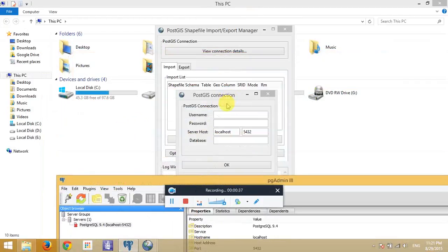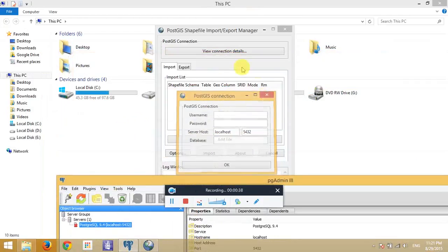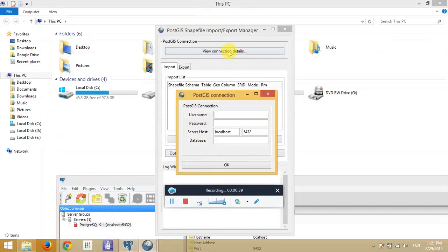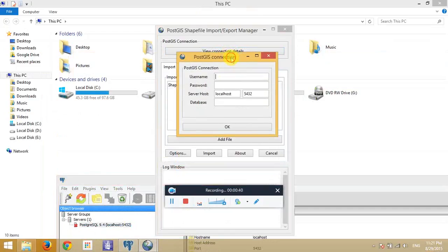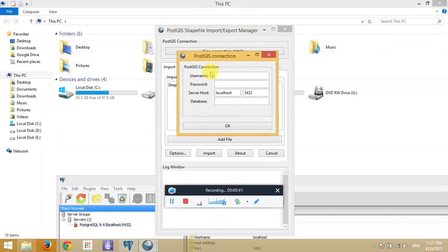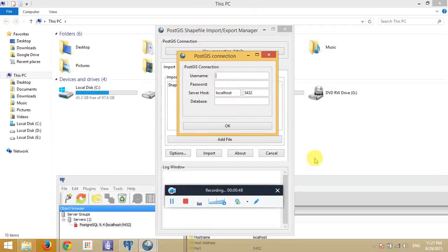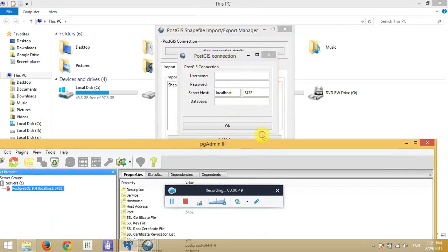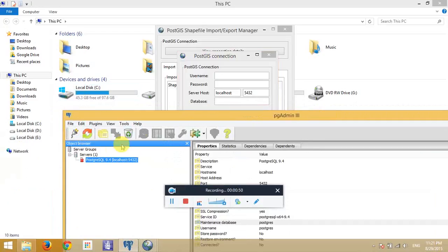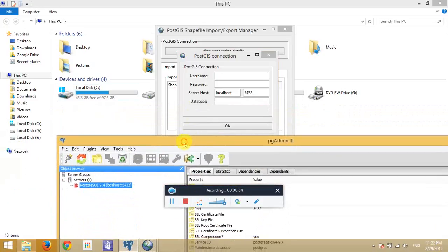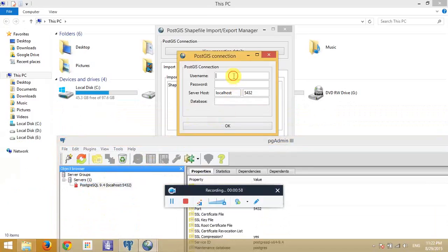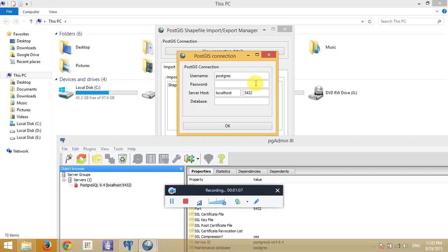When we click the view connection, we will see four parts that we need to complete: username, password, and database. The username is the username of our server that we already installed. And we fill the password, what's our database password.